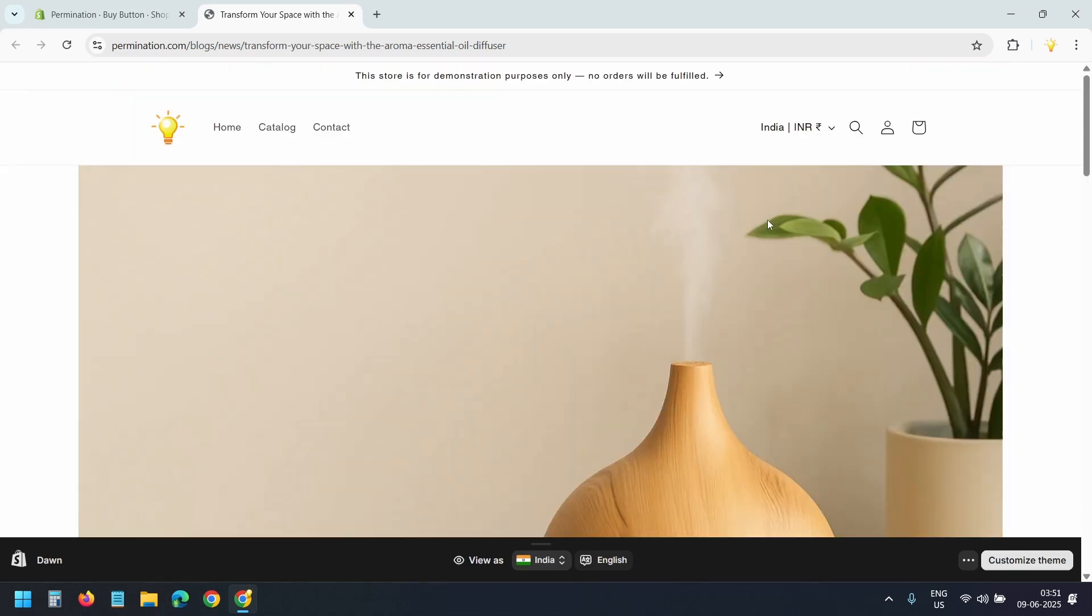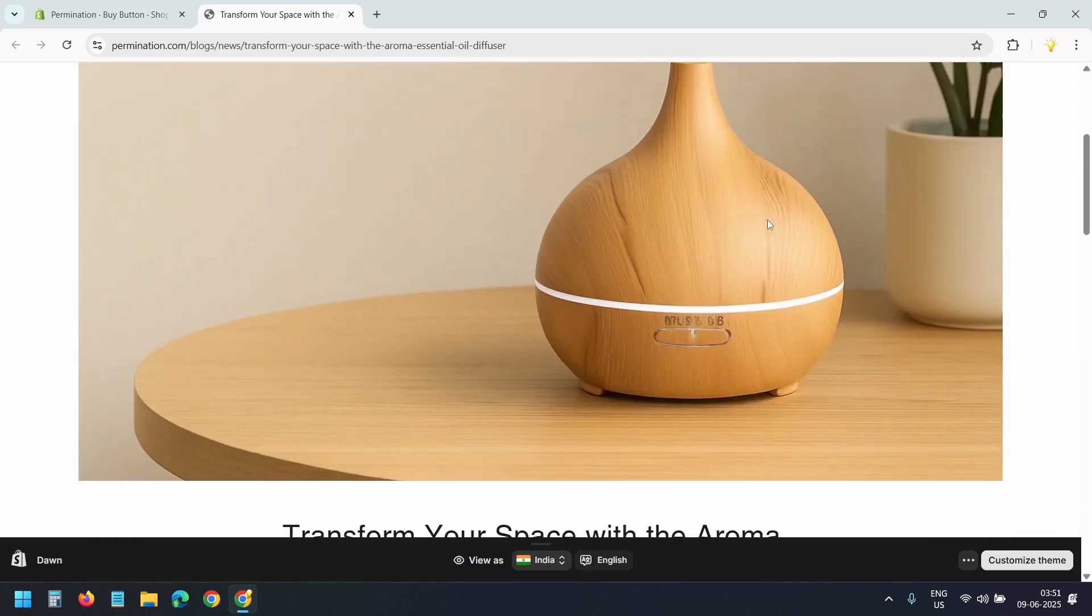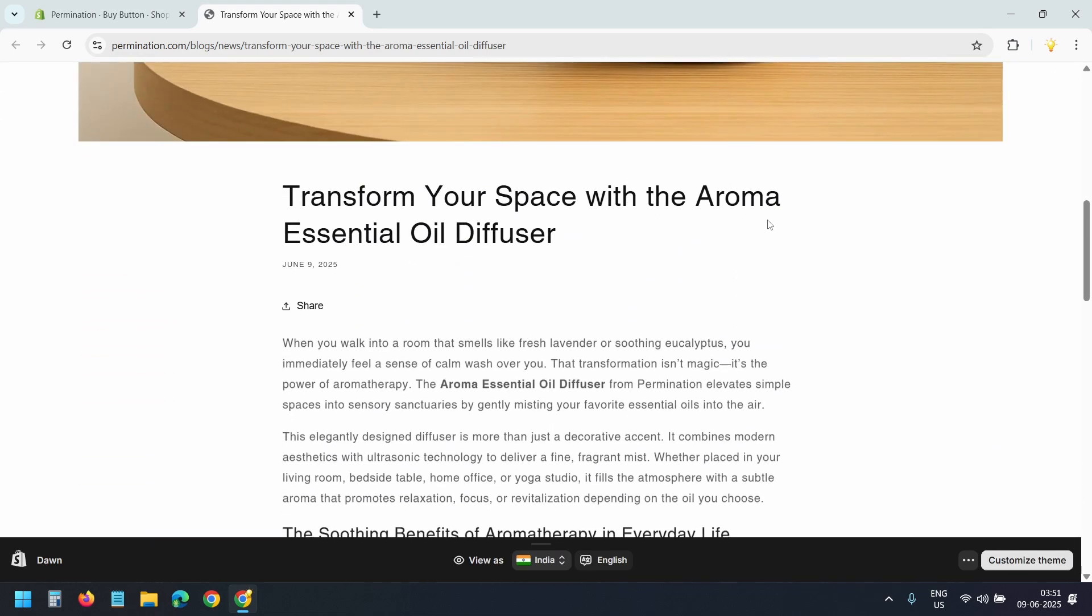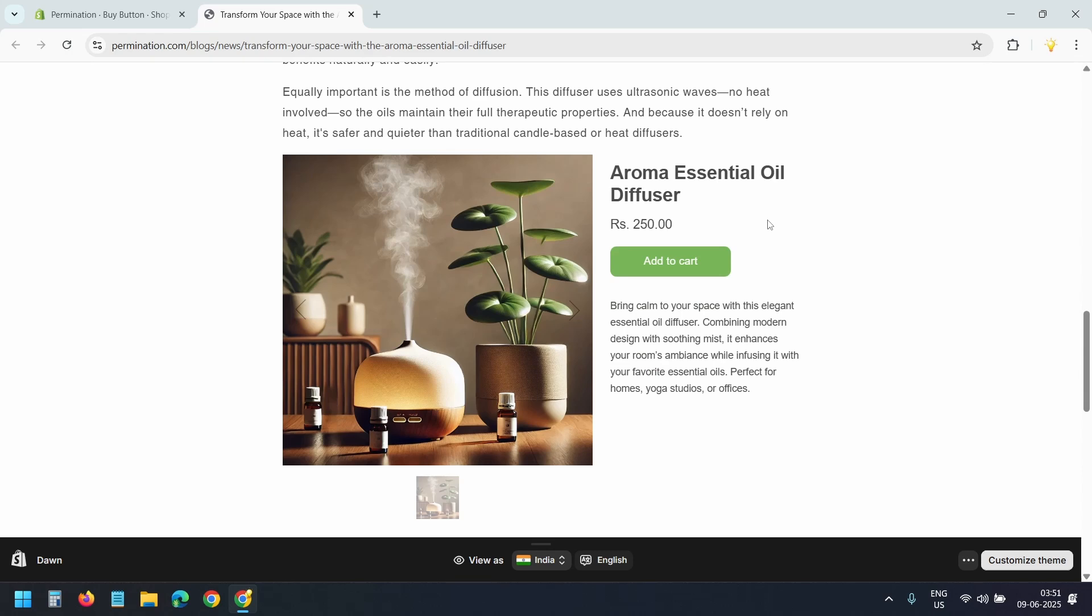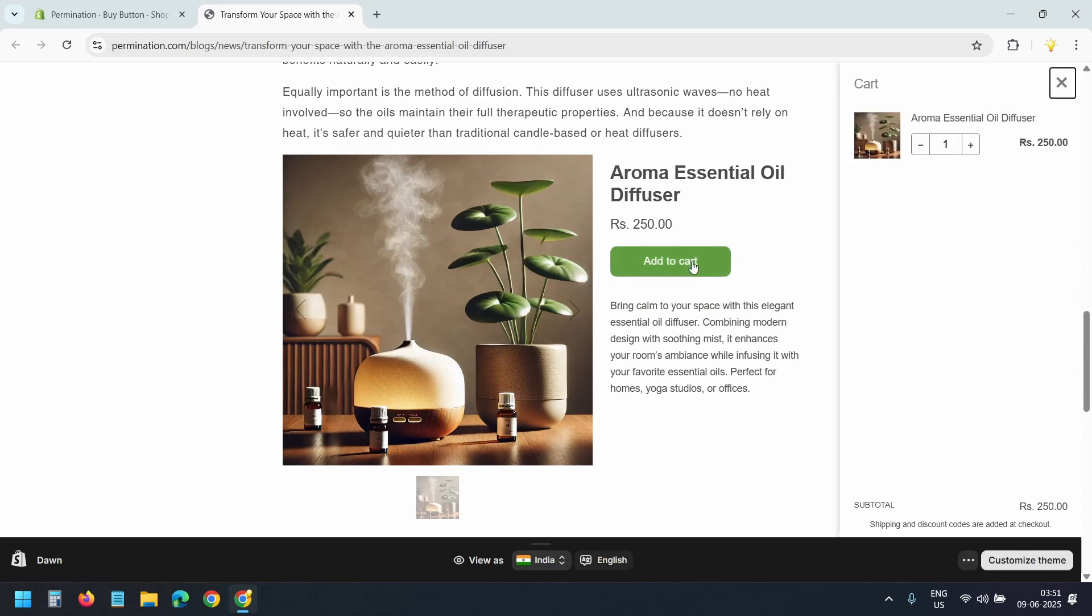Here's the blog post. I'll scroll down to find the embedded product. There it is. When I click the button it adds the product to the cart because I have selected the add to cart option on the product embed page.